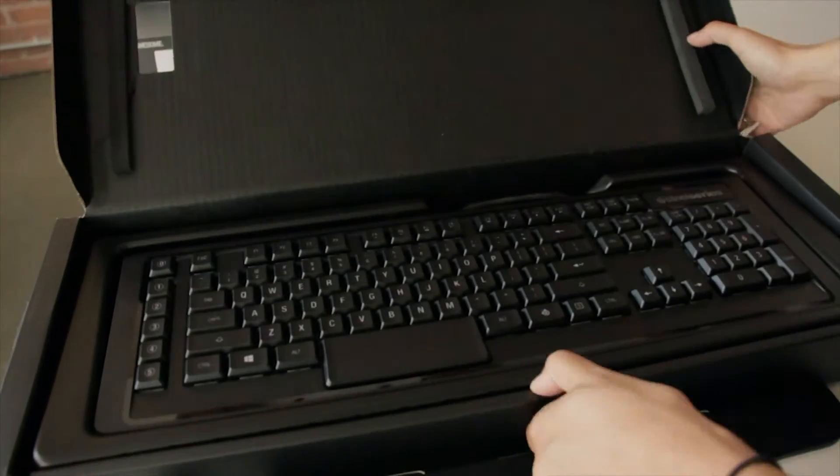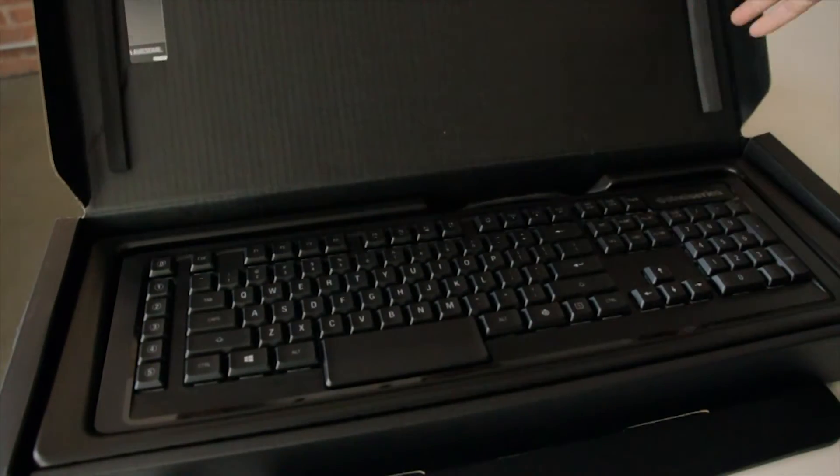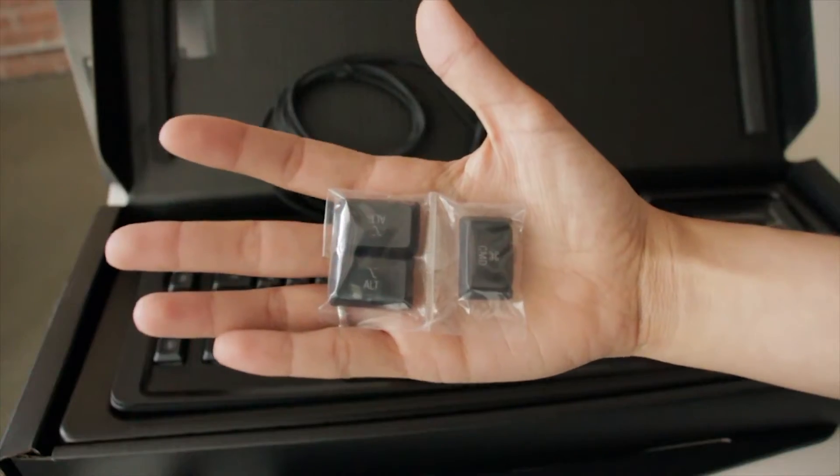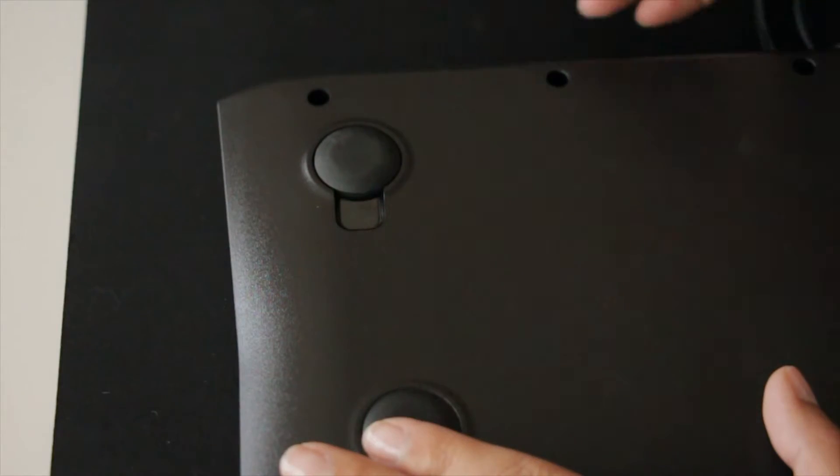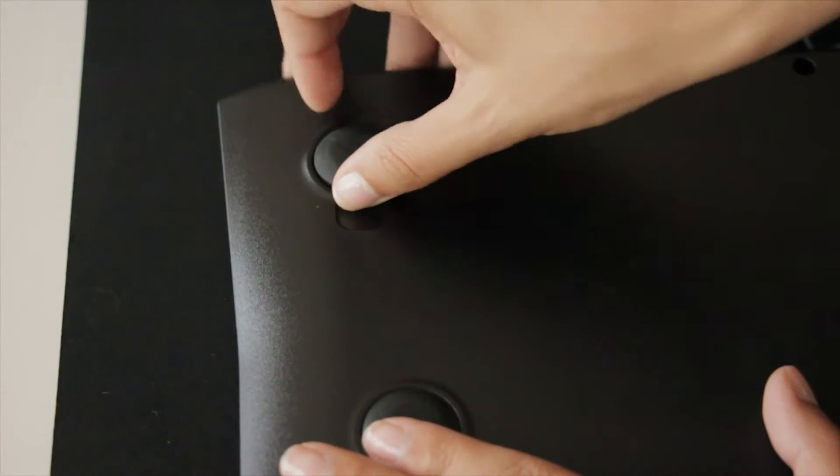The M800 comes with extra key switches for Mac user customization, as well as extra rubber pads if you would like to swap them out.